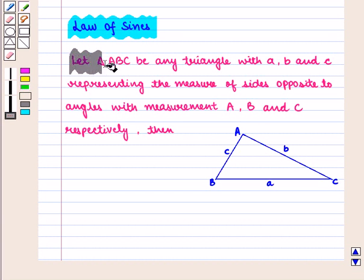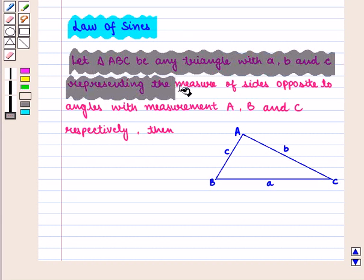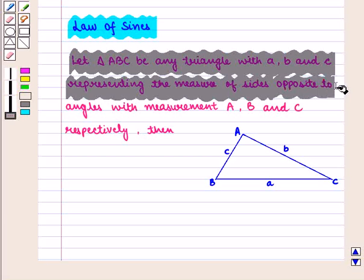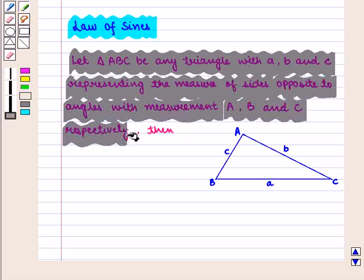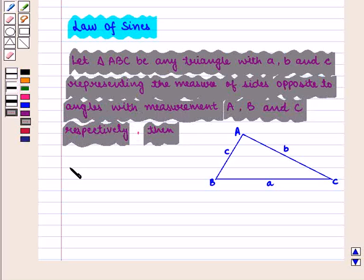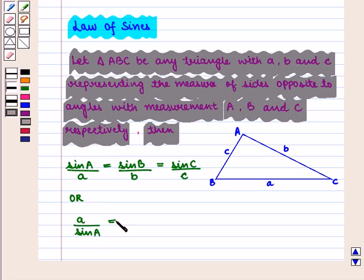Let triangle ABC be any triangle with a, b, and c representing the measure of sides opposite to angles with measurement A, B, and C respectively. Then sine of angle A upon a is equal to sine of angle B upon b is equal to sine of angle C upon c. Or we can write it as a upon sine of angle A is equal to b upon sine of angle B is equal to c upon sine of angle C.